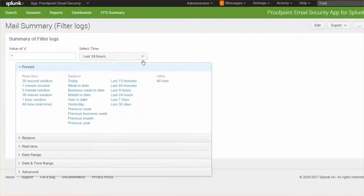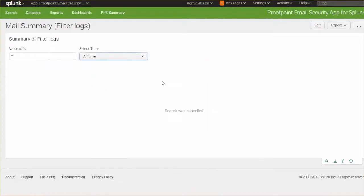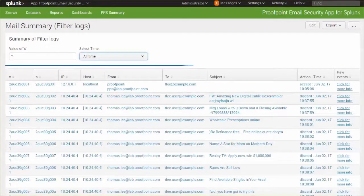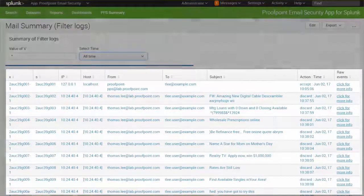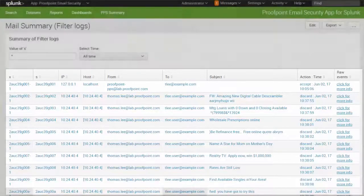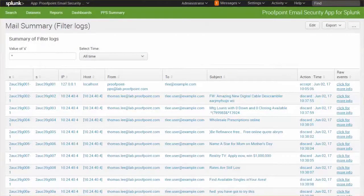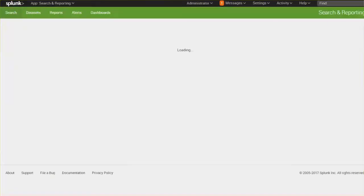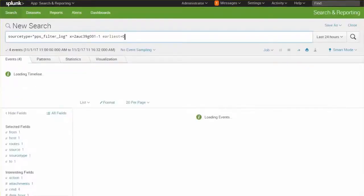This view can help answer the simple question: what has happened to my email? Shown here is an easy-to-follow table displaying the email sender and recipient, as well as the email subject and action taken. If additional information is needed, more data can be accessed by viewing raw email logs.